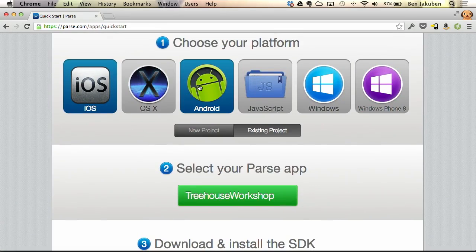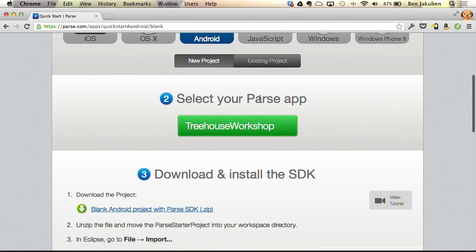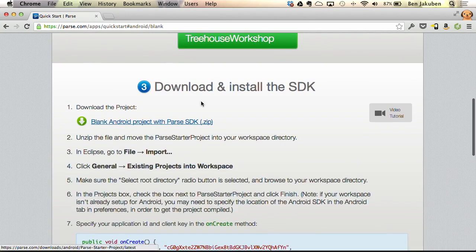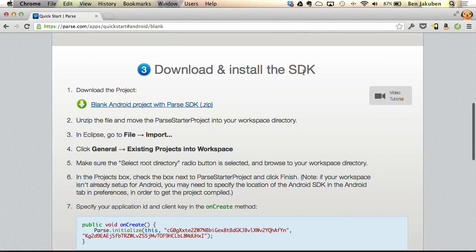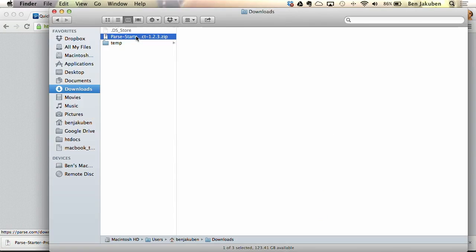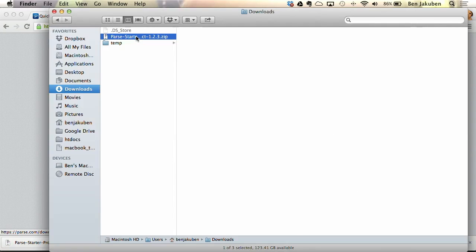We're going to build an Android project. We're going to start a new project. The Parse app is the one we just defined. It says to download and install the SDK — the Parse.com SDK. So if we click on this download link and open it up in Finder, here's the project template we're going to use. I can import that right into Eclipse.